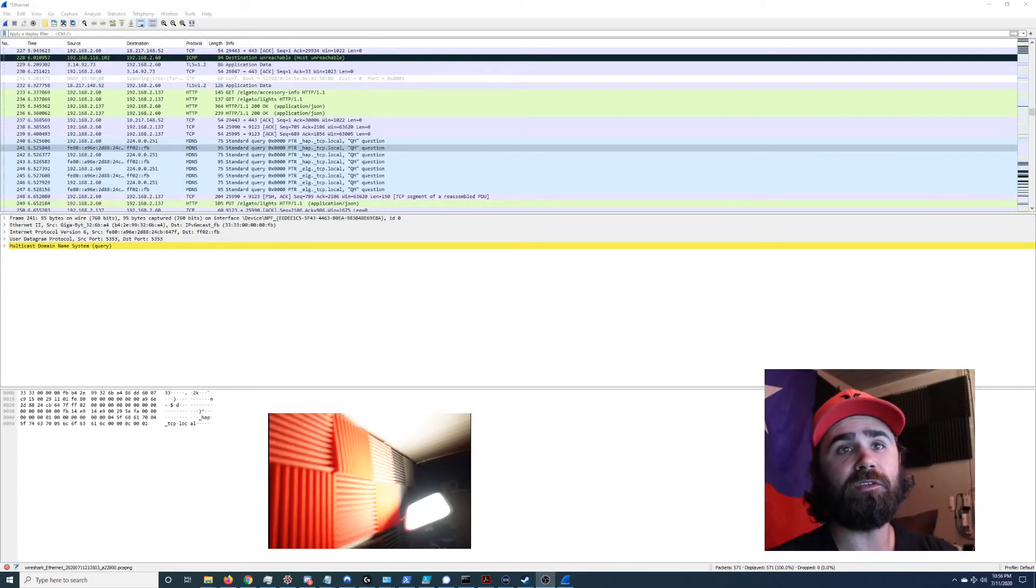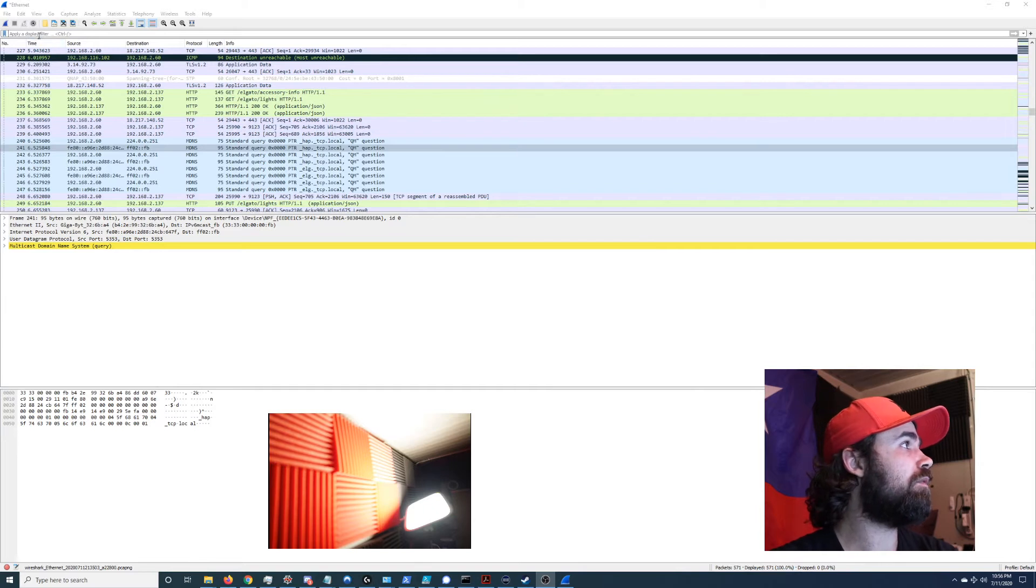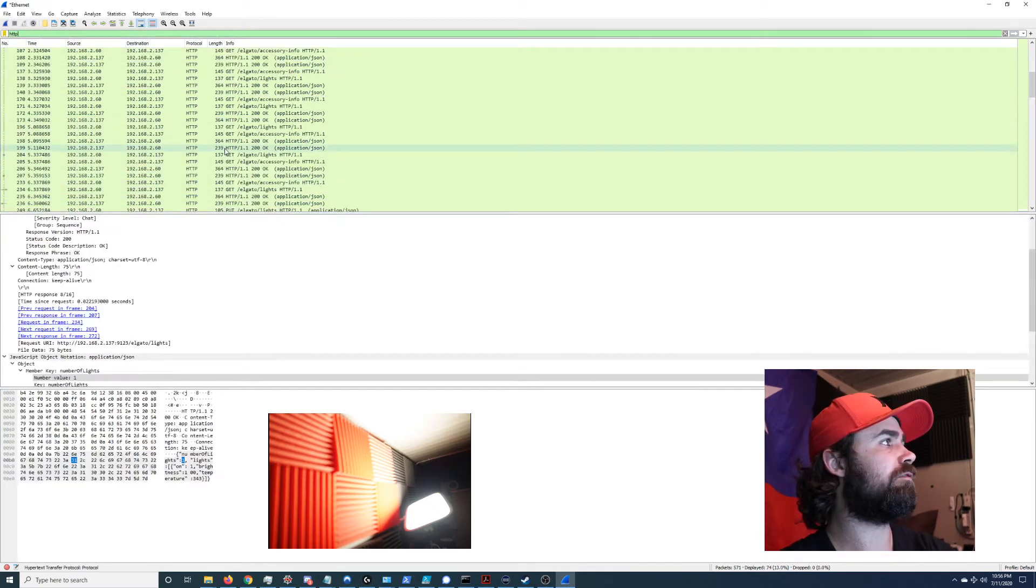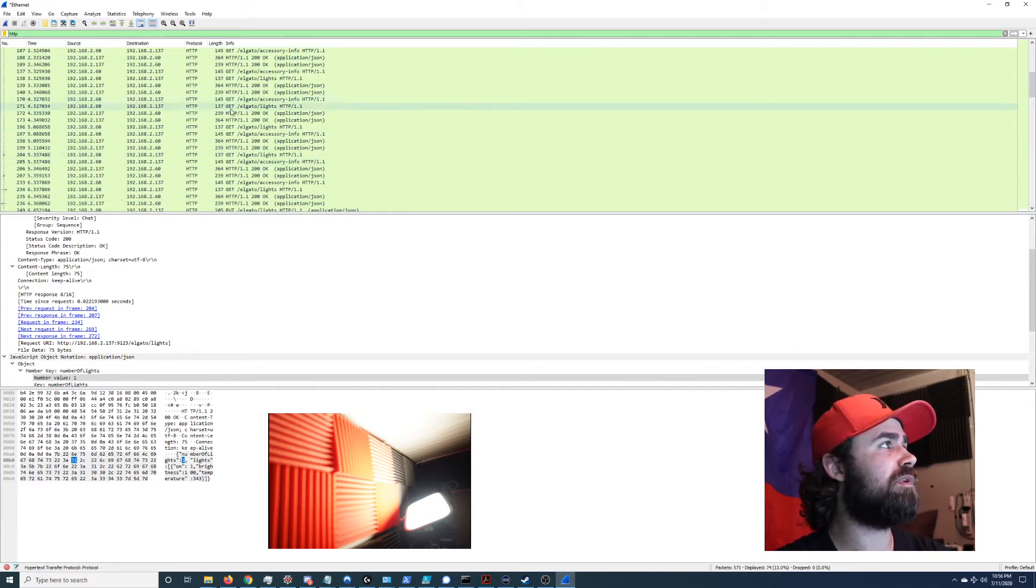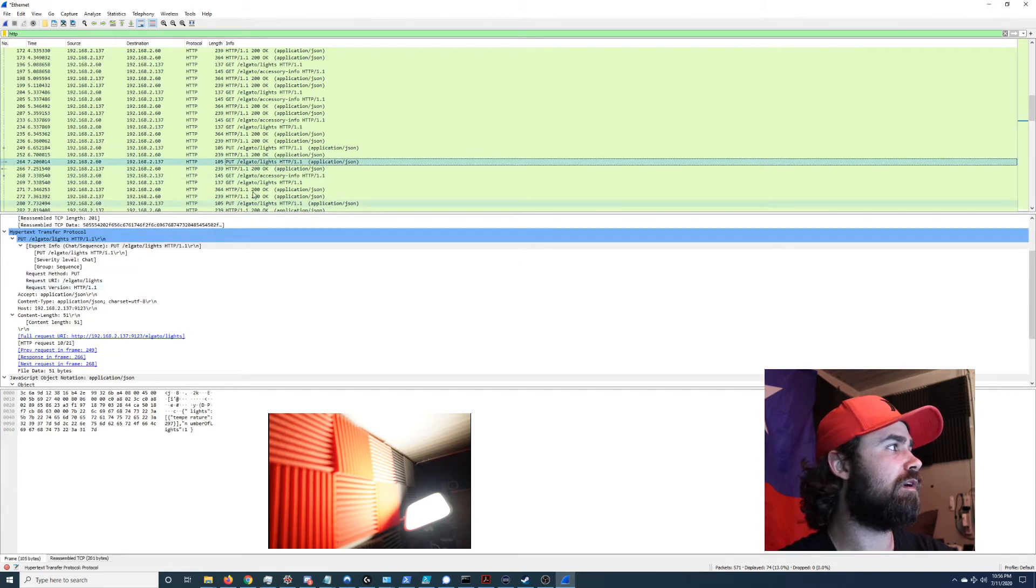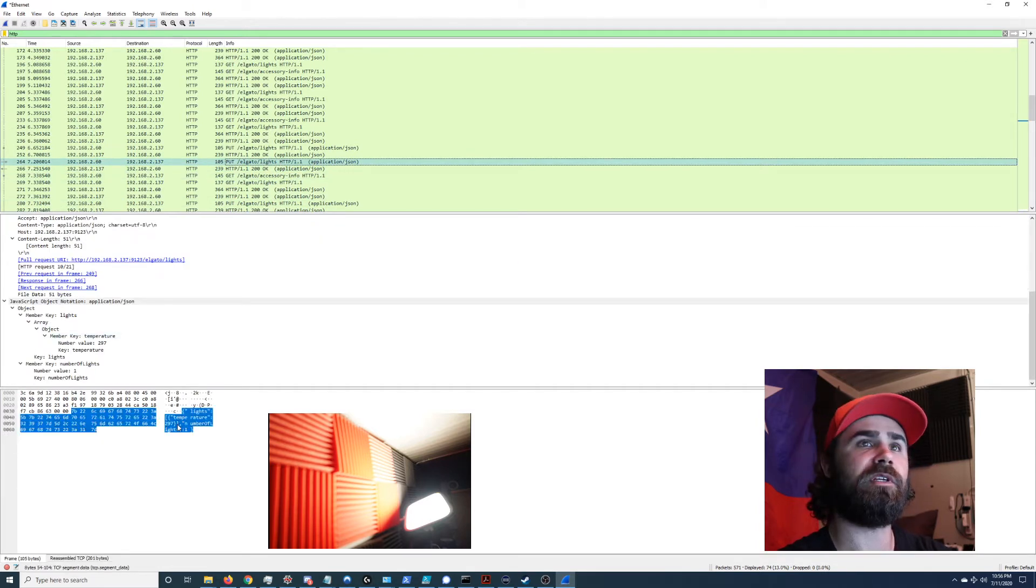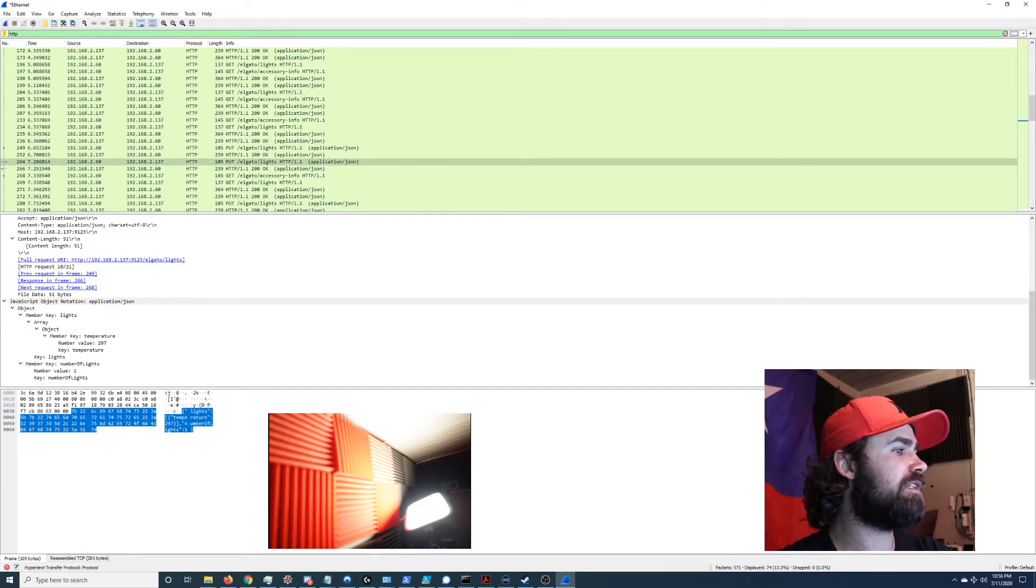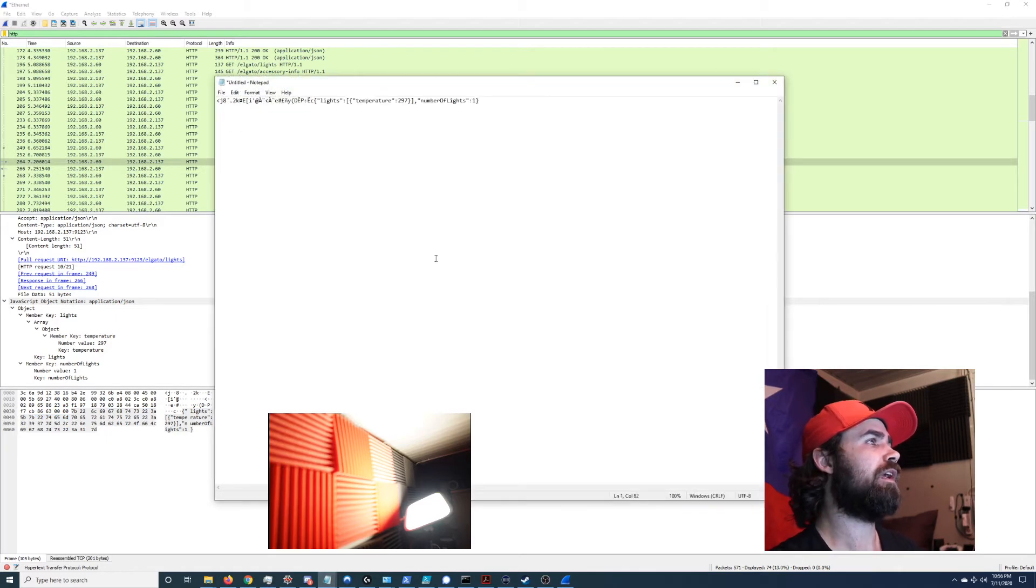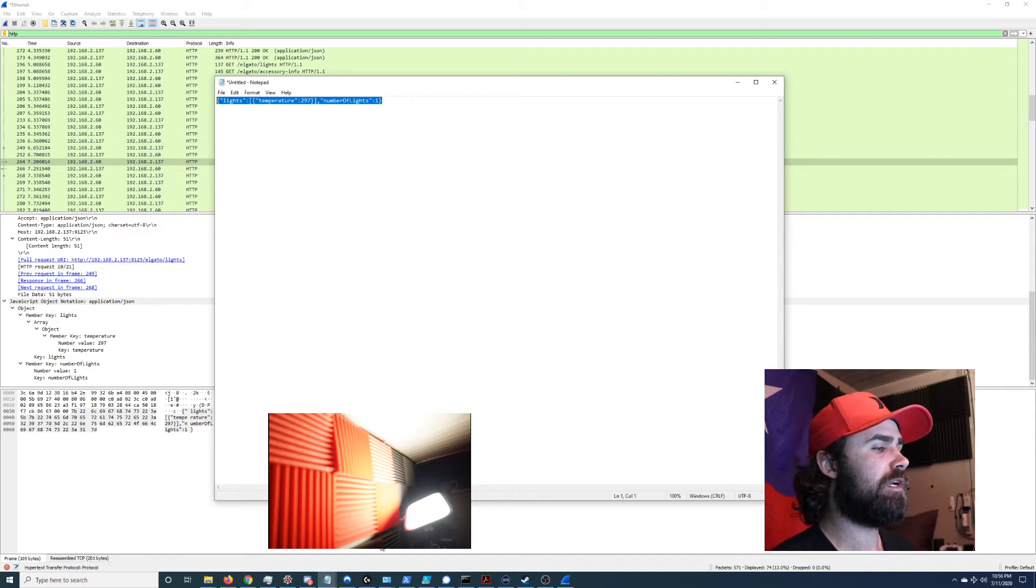Okay so now that we can see those requests actually happening in real time, what I want to do is go ahead and just grab a bit of information from one of the PUT requests. The PUT request is going to be information from my computer to the light that tells it to do something. So right here we have some text that we can use. I'm gonna go and just copy this as printable text, put it in a notepad real quick, and what we care about is just this last little bit right here.